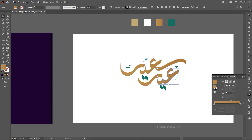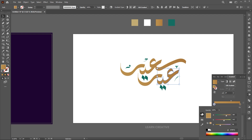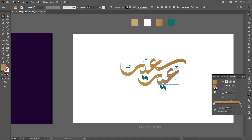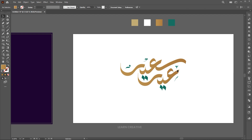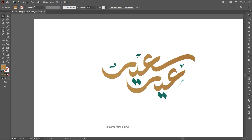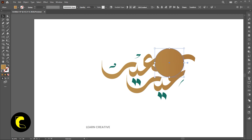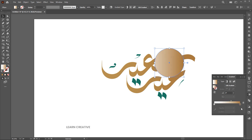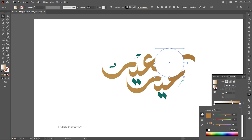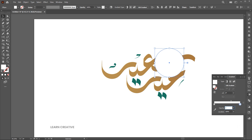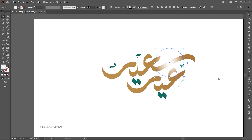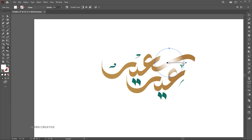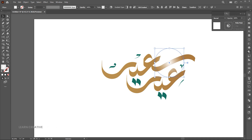Here are the gradient color codes. Now, create a circle using the ellipse tool and apply the gradient to it. Use the white color for both, and set one side opacity to 0%. Then change the gradient to radial, and change its blend mode to overlay.